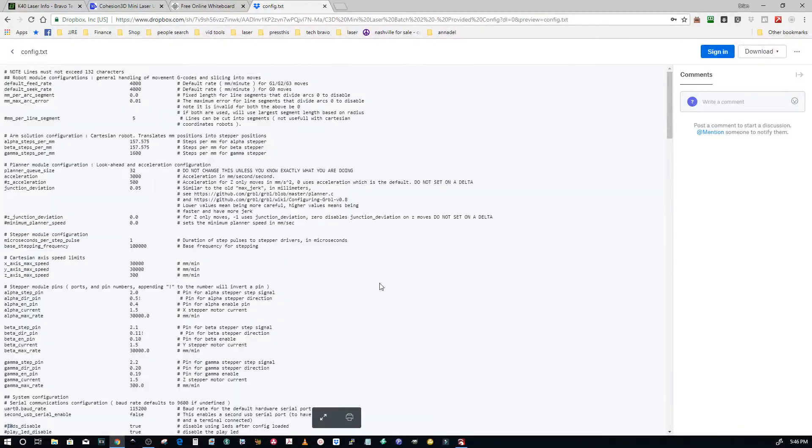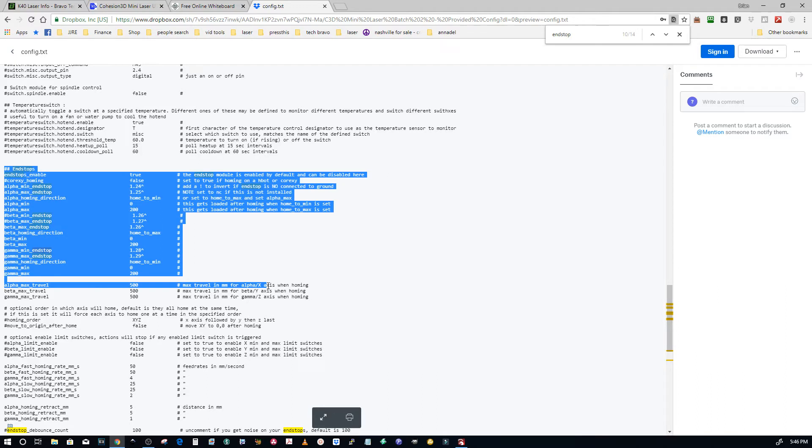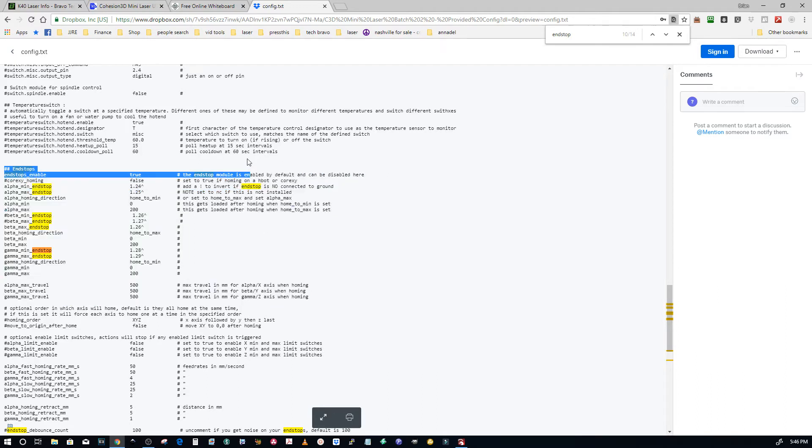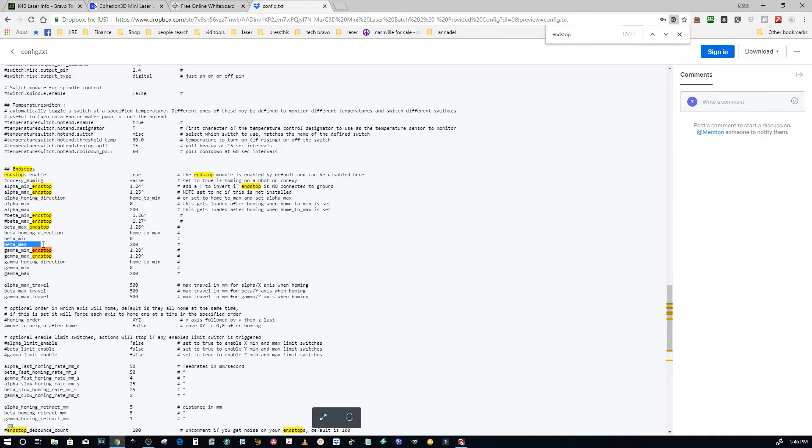So then you can use find if you want and you want to look for the end stops section which is right here. This is the end stop section. So the only parameter we need to be concerned about in here is beta max which is your y dimension. And if you'll notice right here beta max is set to 200 because y is 200 on the K40.